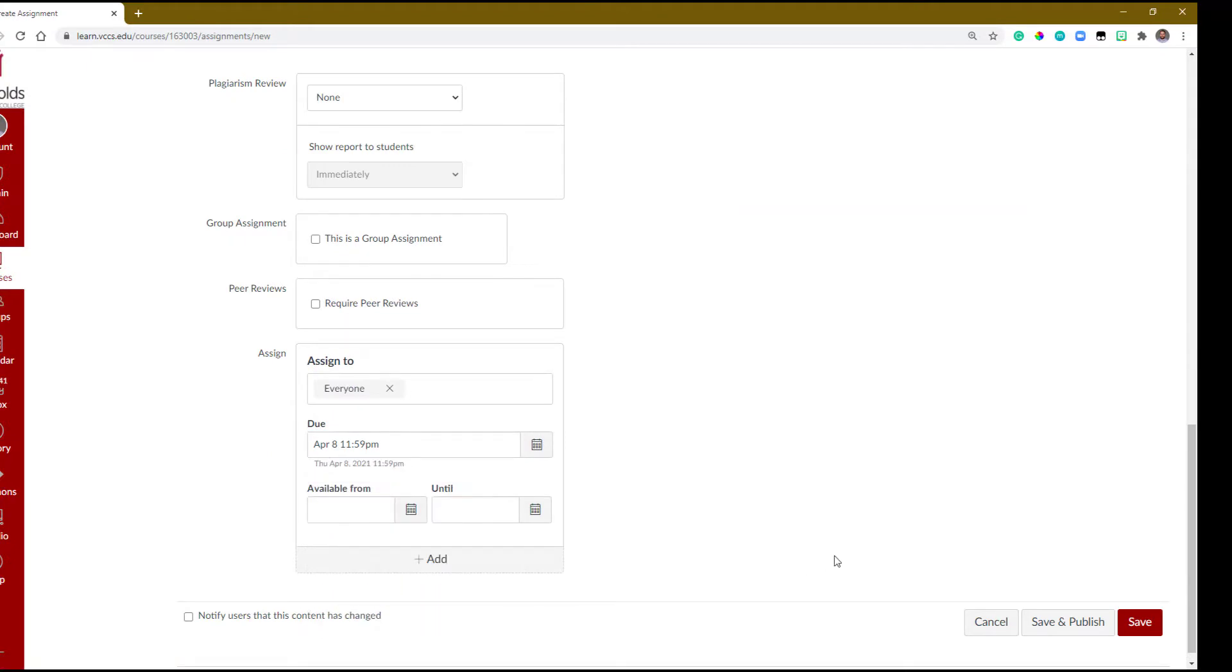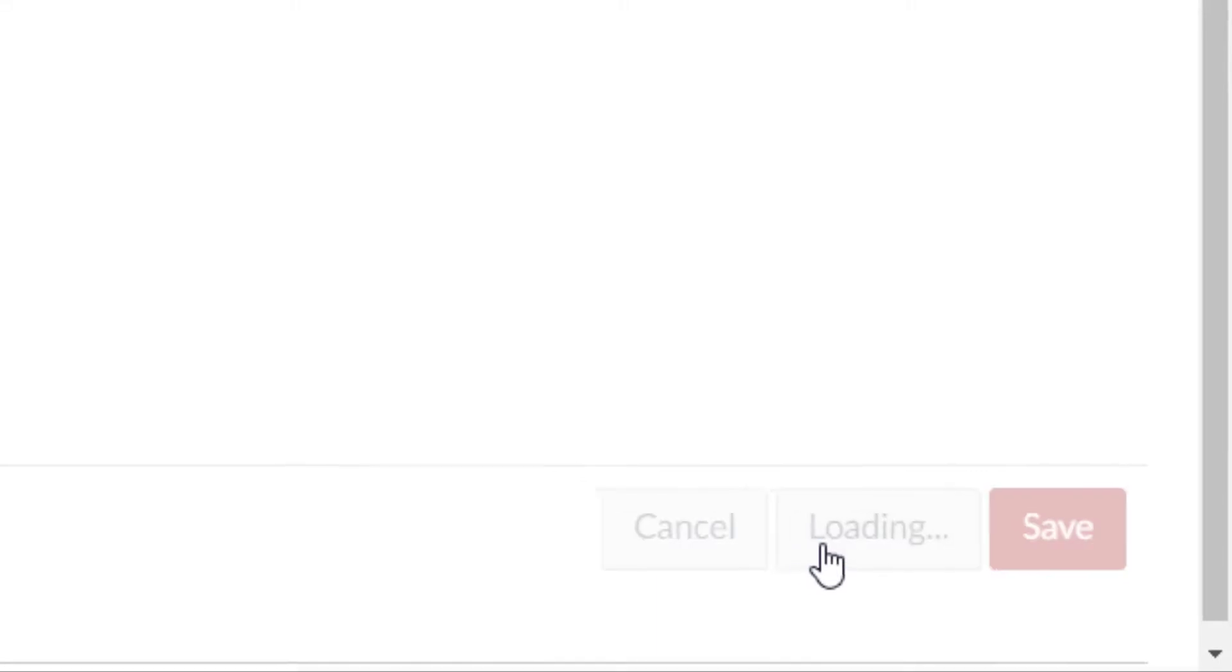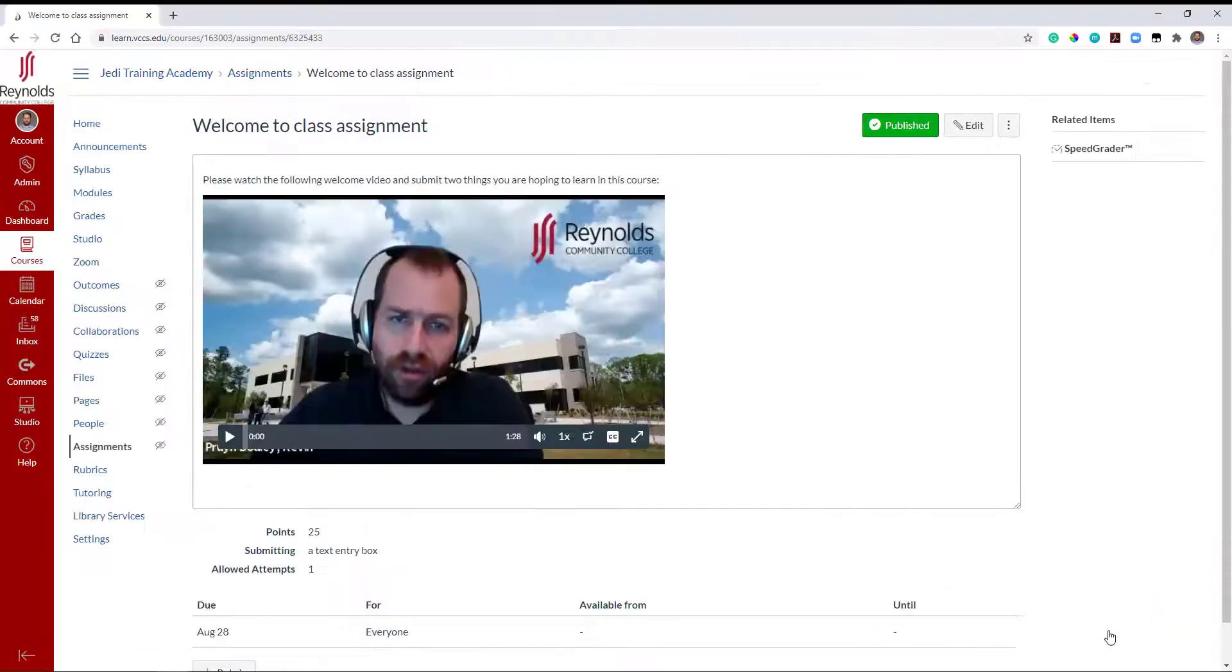When you're finished, click Save and Publish or Save. The last step involves adding your assignment to a module so students can view.